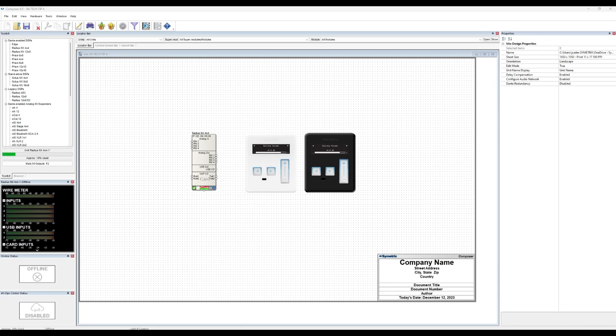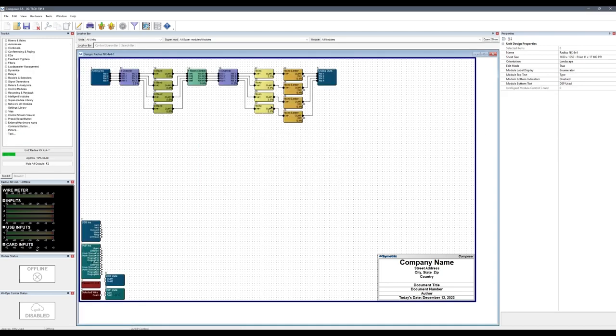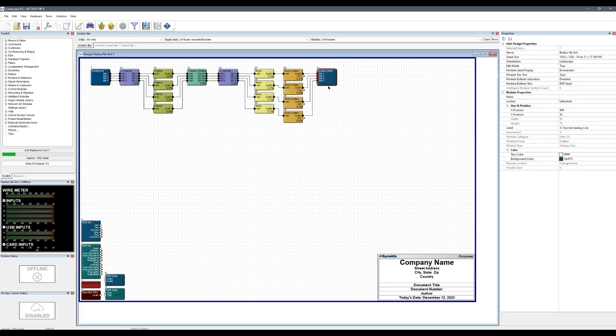For example, in a room combining application, you may choose to display different or additional controls based on rooms being combined or uncombined. This tech tip will cover the basic setup of dynamic menus for a conference center that has a space which can be divided into 4 separate rooms: 1, 2, 3, and 4.